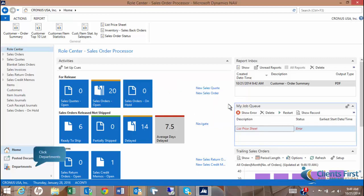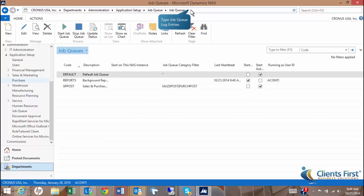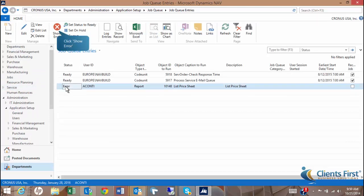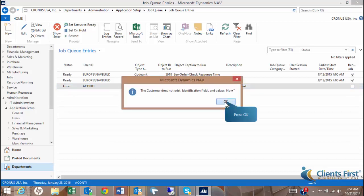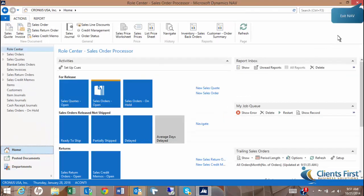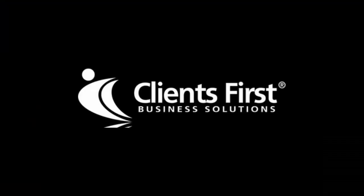Let's demonstrate how to drill down further into these error details. I am going to navigate to the Job Queue Log Entries from the top bar. Notice the error listed. Additionally, you can click Show Error in the Navigation pane to show the message we saw from the Roll Center layout. Click Home to return to the Roll Center. This concludes our NAV 2015 demo on Scheduling Reports.